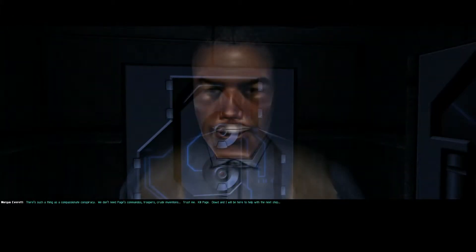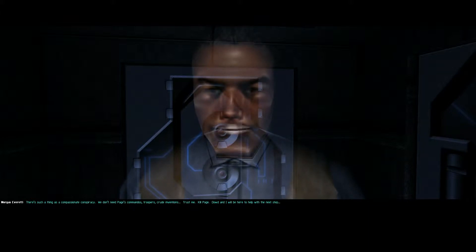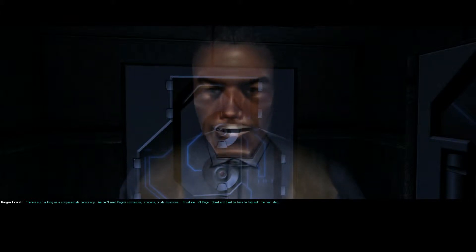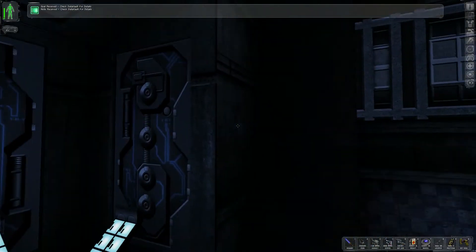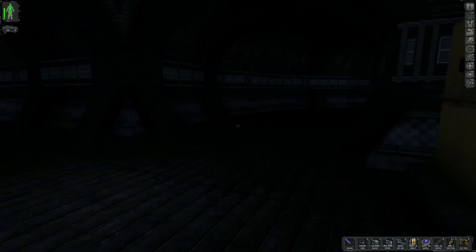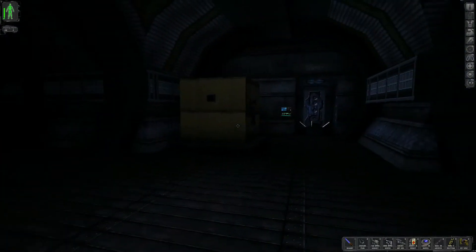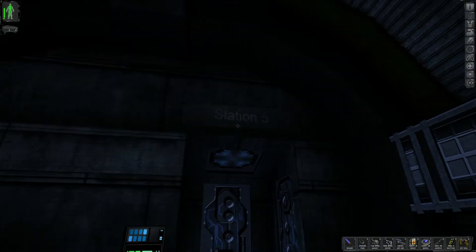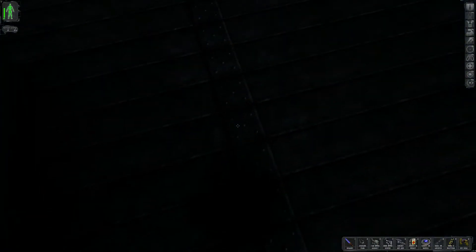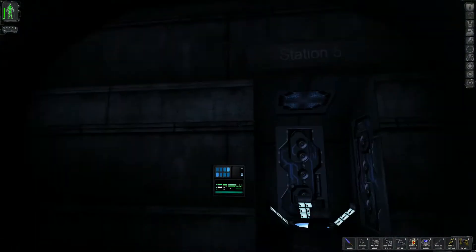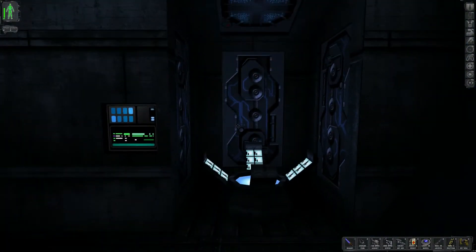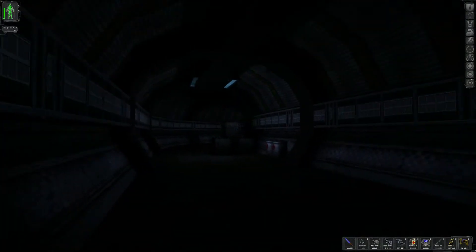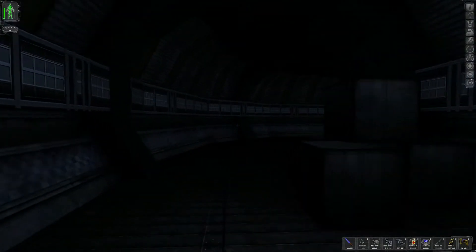That's the plan. No, JC. Spare the facility. Spare Helios, the power station. They can be made to service us. You and me, JC. We'll rule the world in secret. With an invisible hand, the way the Illuminati have always ruled. Don't you think it's time we end the tyranny for everyone? There's such a thing as a compassionate conspiracy. We don't need Page's commandos, troopers, crude inventions. Trust me. Kill Page. Dawn and I will be here to help with the next step.